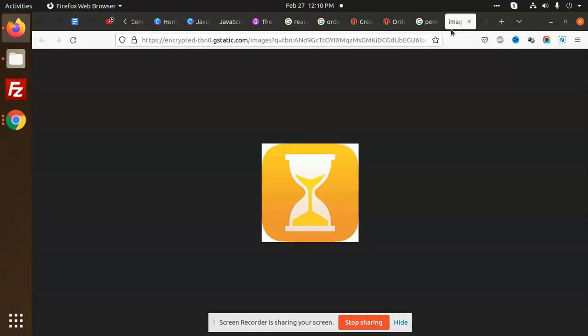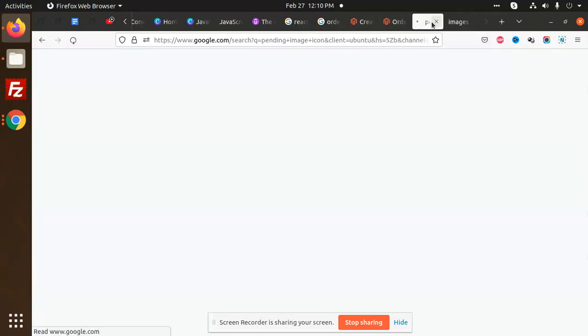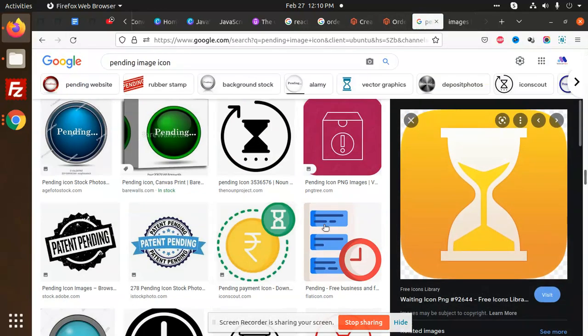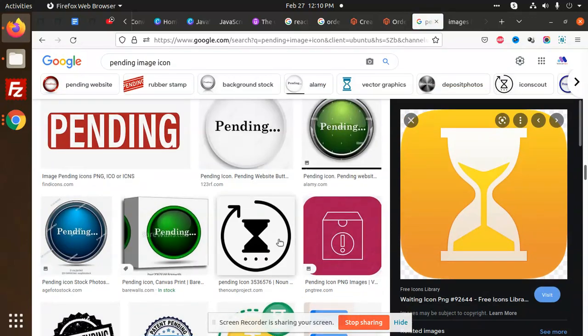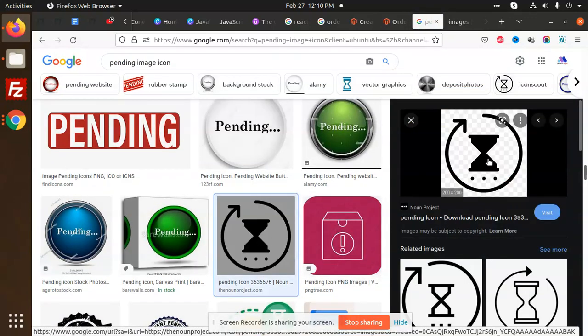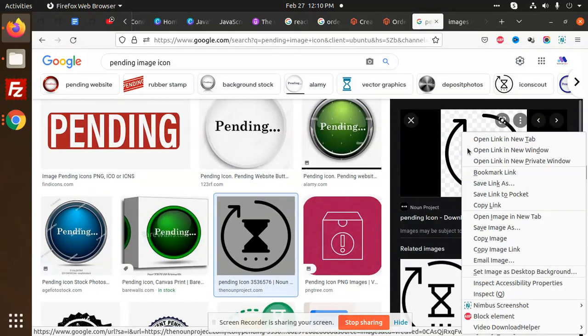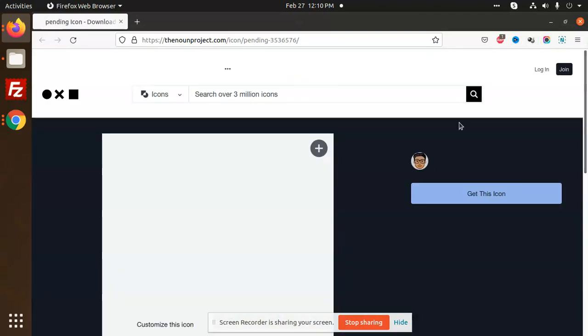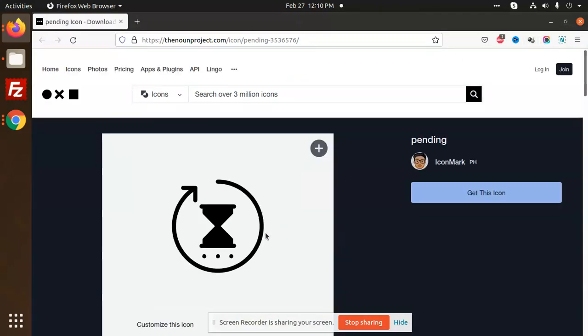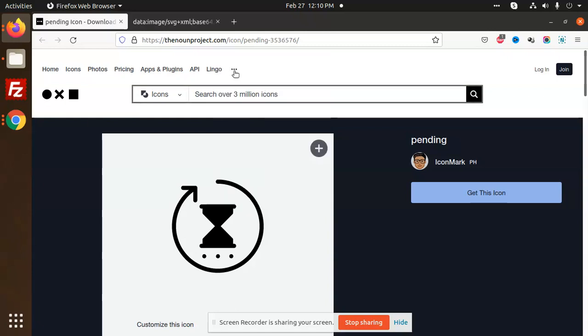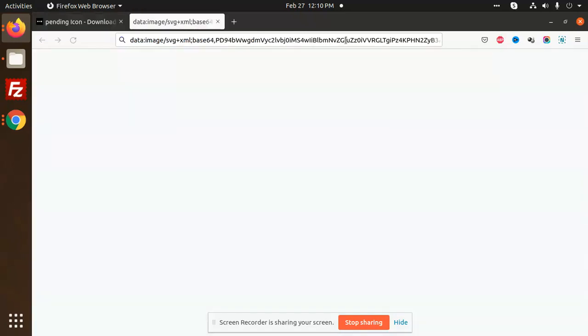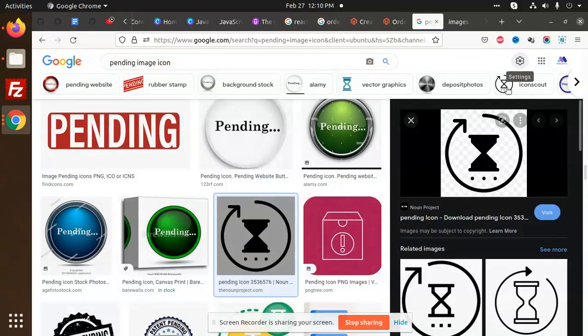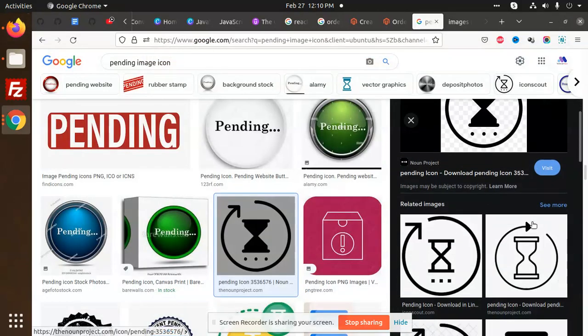Let's check some of the images for pending. We need to choose some icons. This icon is going to be useful. Let me open the image in a new tab. We need SVG, but we don't require SVG right now.